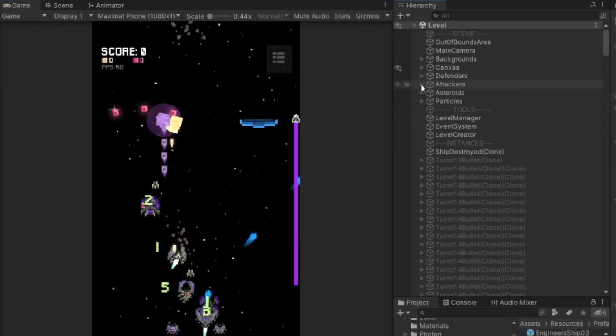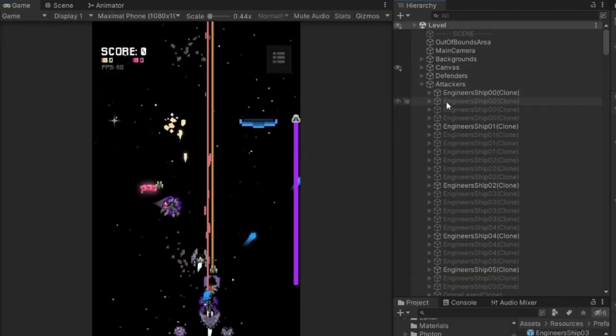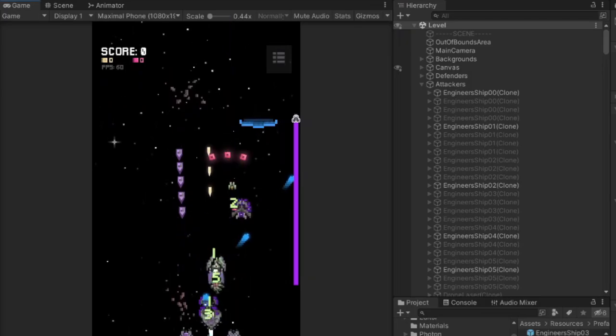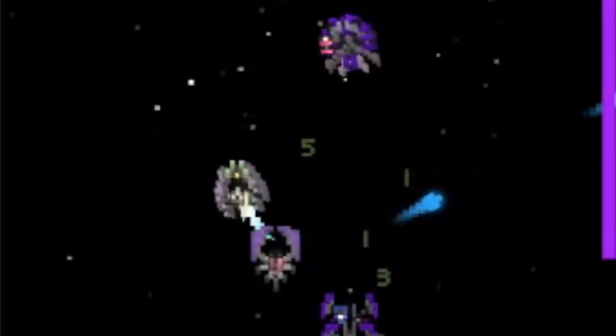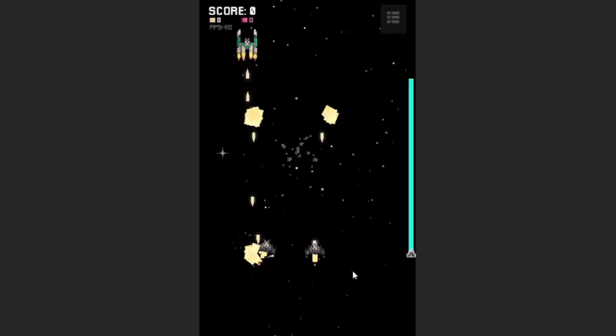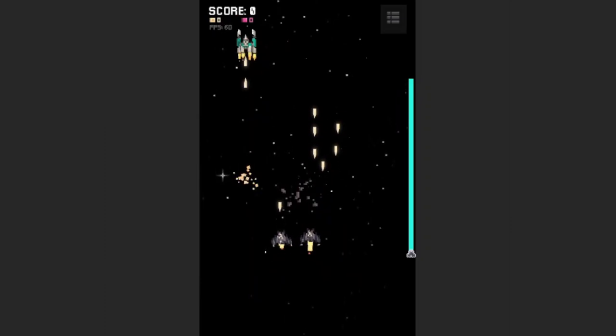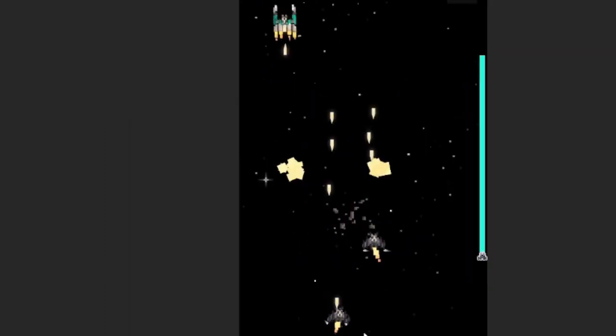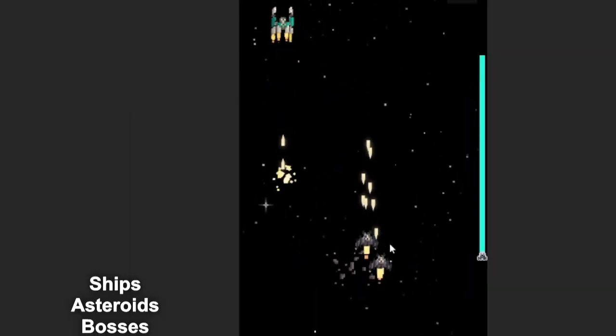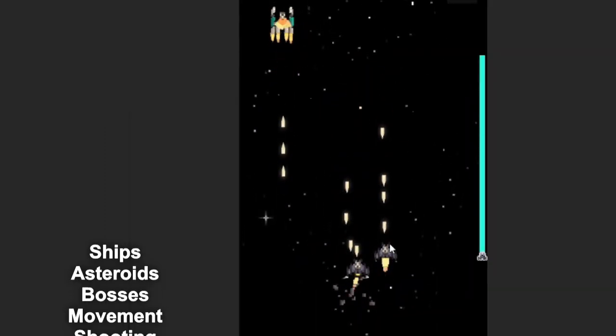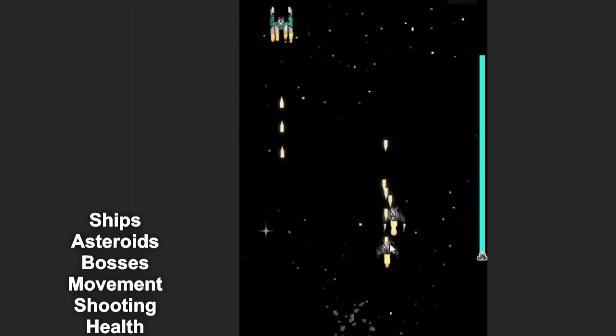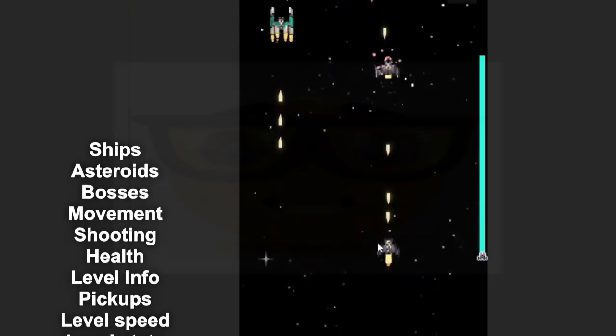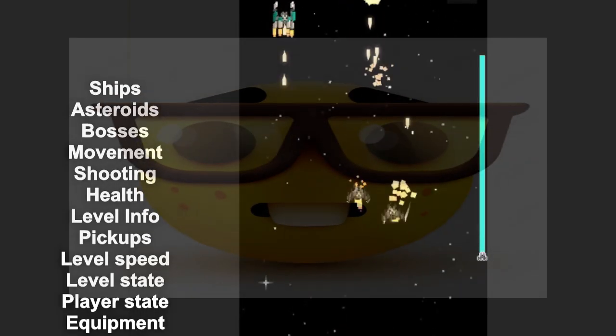So I now need to implement this system in multiplayer, apply it to almost all objects on the scene. Again, this took quite a lot of time. Also, don't forget that it was necessary to synchronize the appearance of ships, asteroids, bosses, their movements, shooting, health, level information, pickup items, level speed, level state, player states, ship equipment. I'm very happy that this stage of development is over.